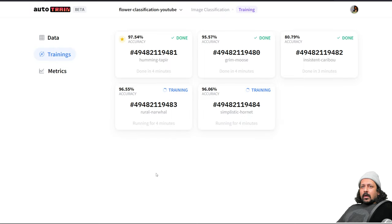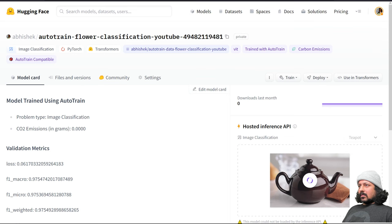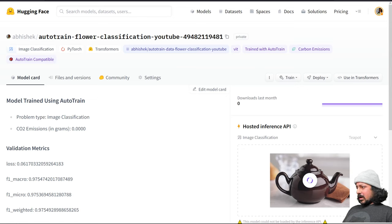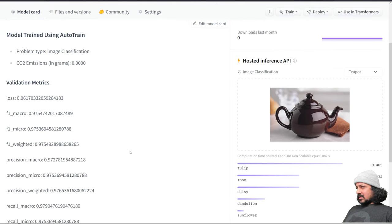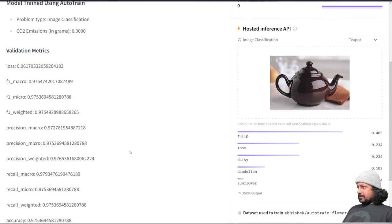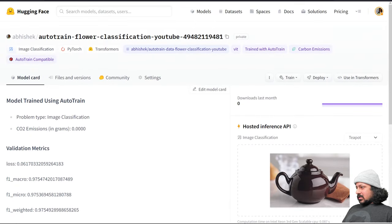Okay, so we do have some models. This one is also done and now here you see it says view on model hub. This is the page which we get. We have the metrics, it says image classification, we have the validation metrics. We have one example image but that image can easily be replaced.